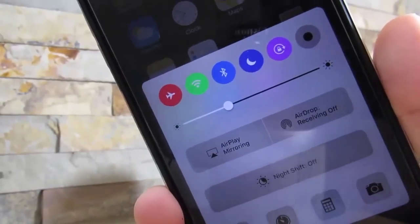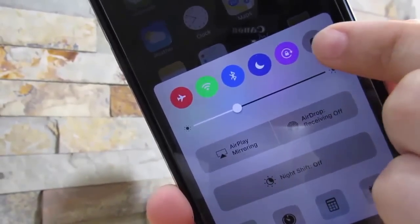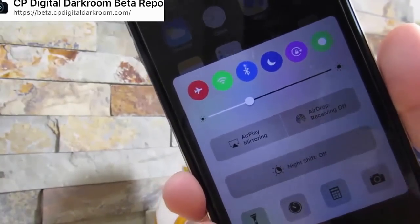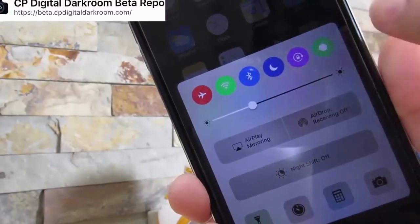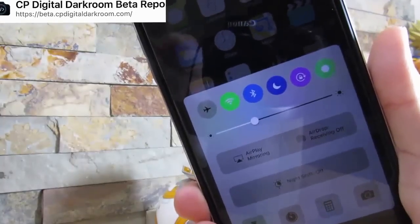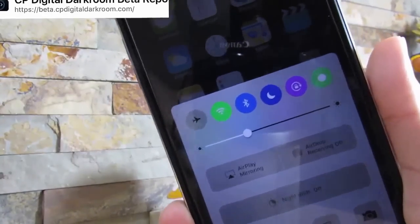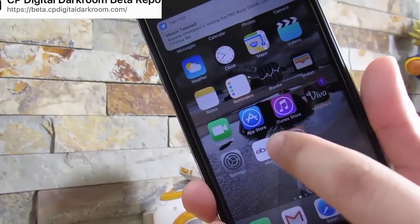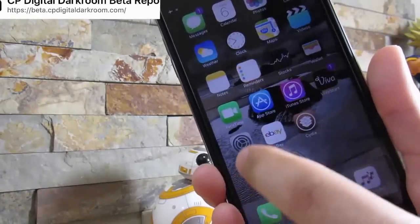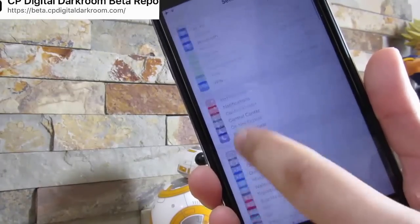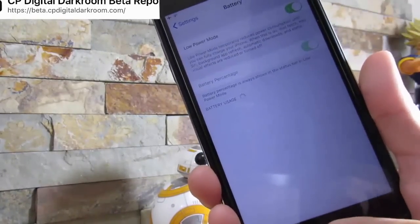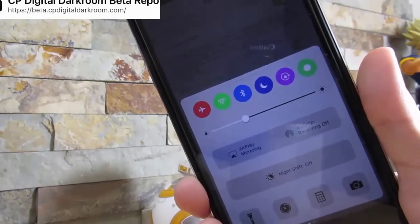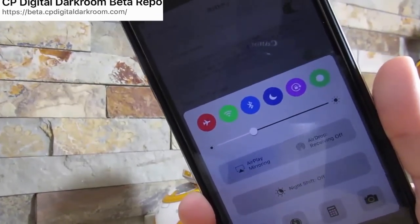Our next tweak also involves the control center. This button right here is the new CC Low Power tweak. What it does is enable low power mode from whatever app you're in — just slide up, click this button, and you can enable low power mode. You do need a custom repository, which will be linked on screen and down below in the description. This is something Apple should implement in stock iOS 10. Instead of going to Settings, then Battery to enable low power mode, you can simply slide up and enable it yourself.